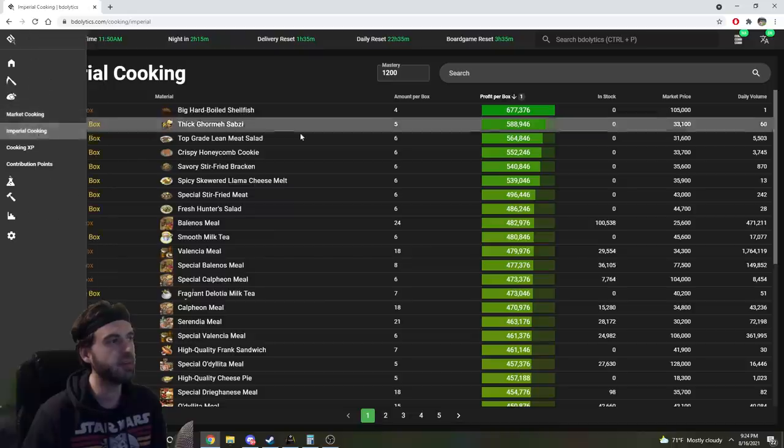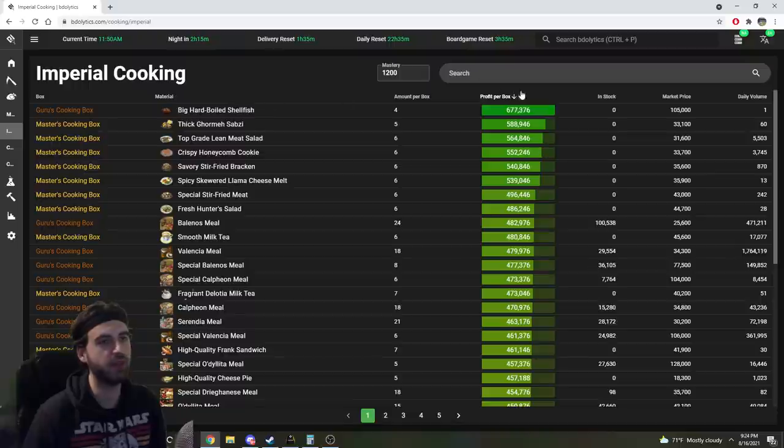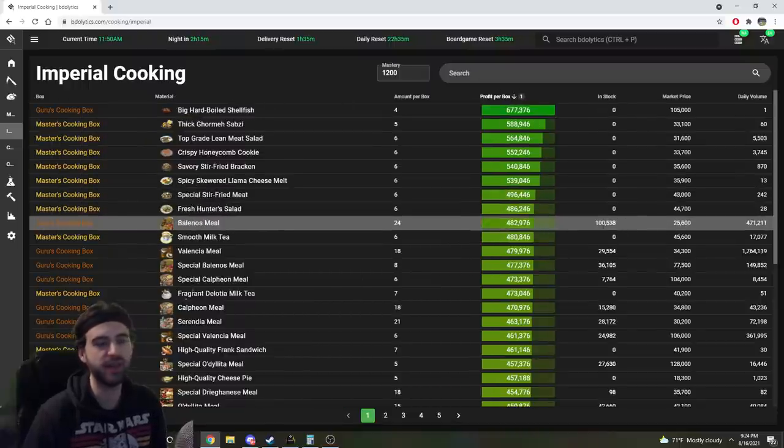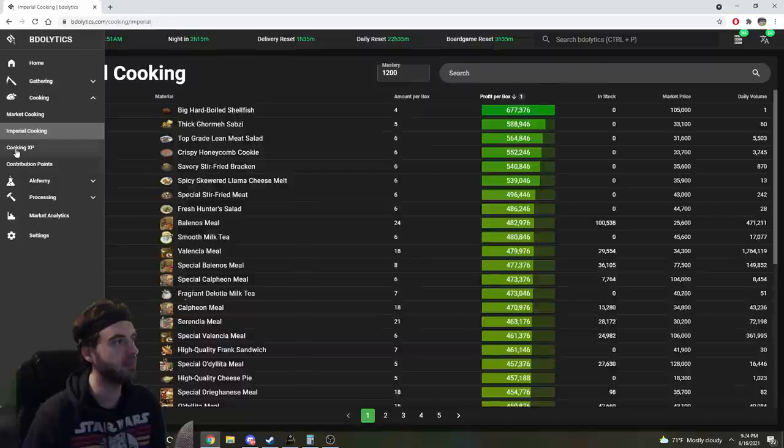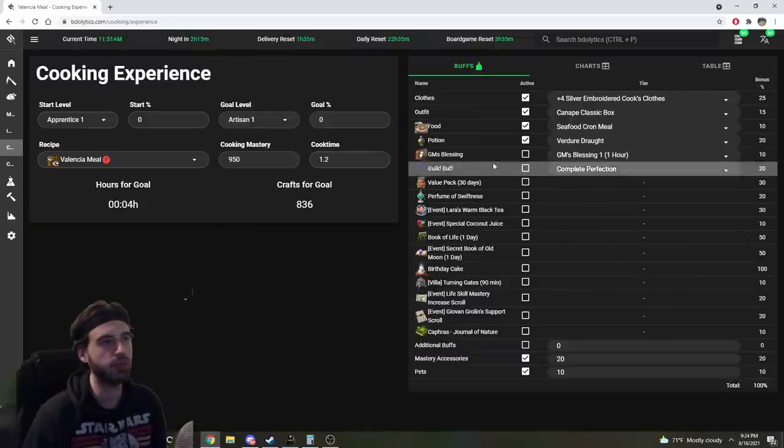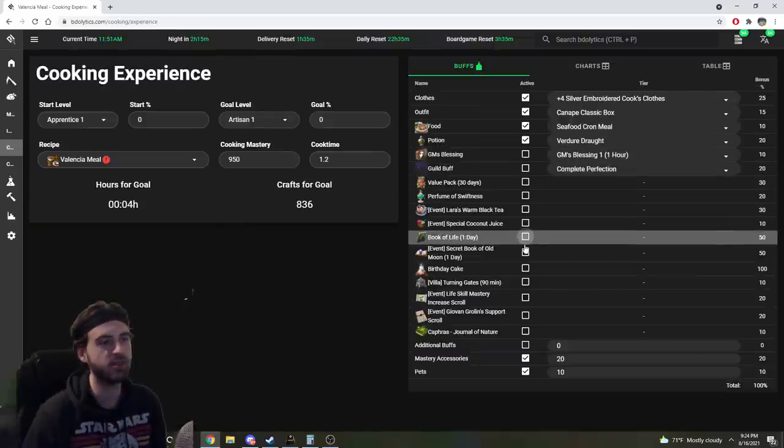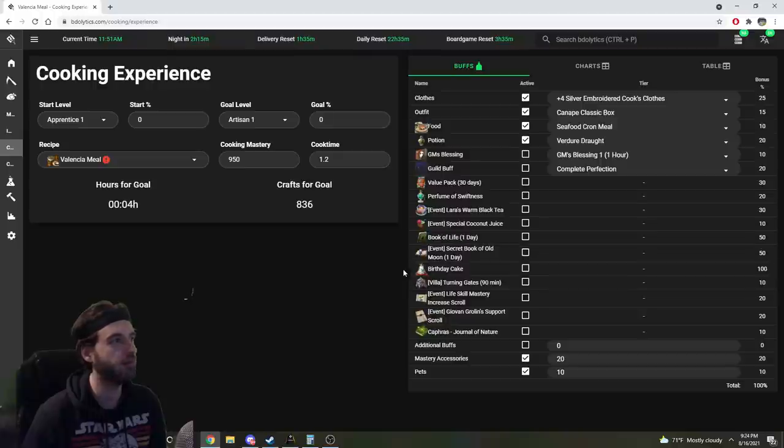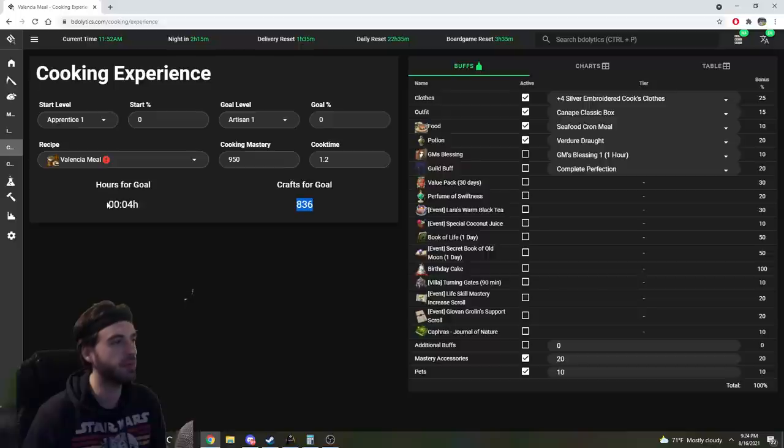It also has an imperial cooking tab where you can see the highest valued boxes, as well as how many are in stock, so you know which ones to make every single day you do your imperial turn-ins. A cooking XP table, if you're looking to power level your cooking stat, you can check all the different boxes of things that you have. Pick your starting level and your goal level. It'll tell you how many crafts of whatever recipe you've selected you need to do, as well as how long it's going to take you.